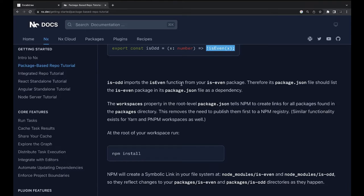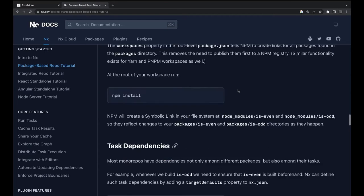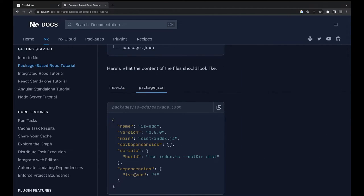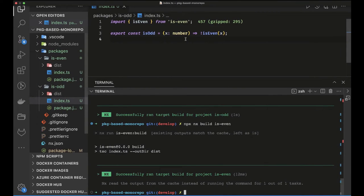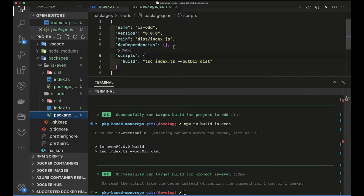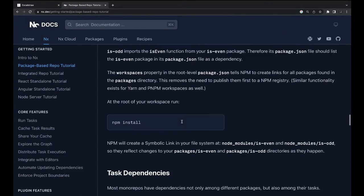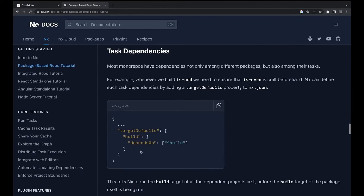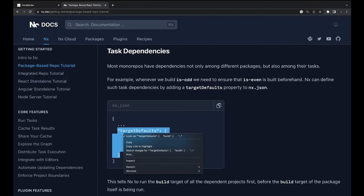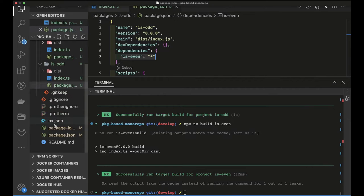Since `is-odd` imports `is-even`, we need to declare this as a dependency inside `is-odd`'s `package.json`. We add `is-even` as a dependency of `is-odd`. We also need to configure build targets in `nx.json` so that NX knows to build the dependency first — ensuring `is-even` is built before `is-odd` attempts to build.